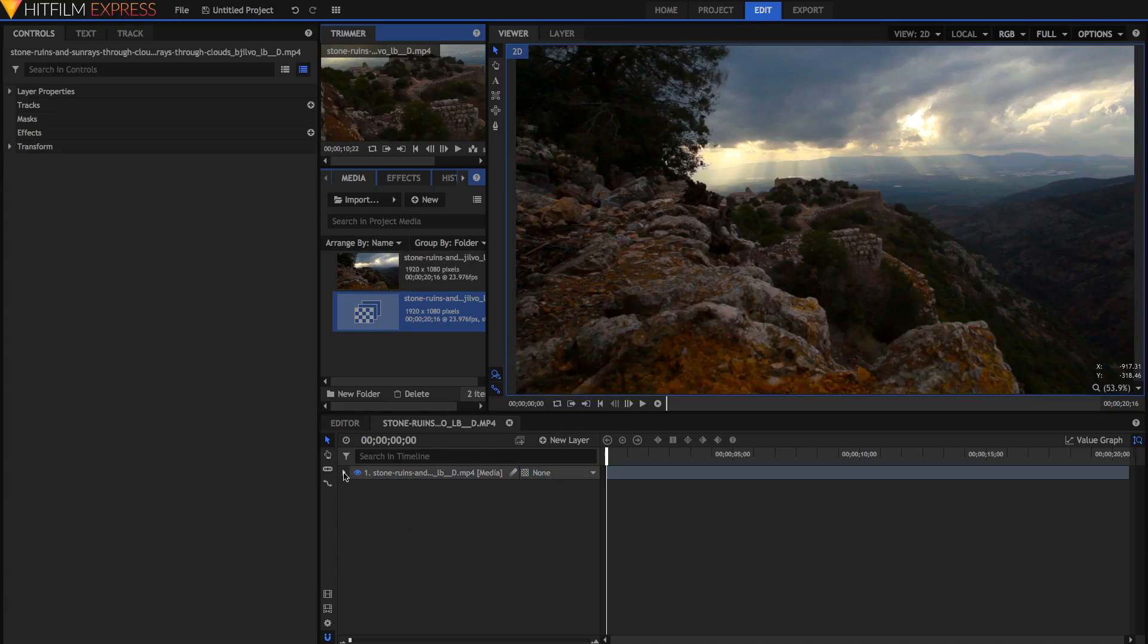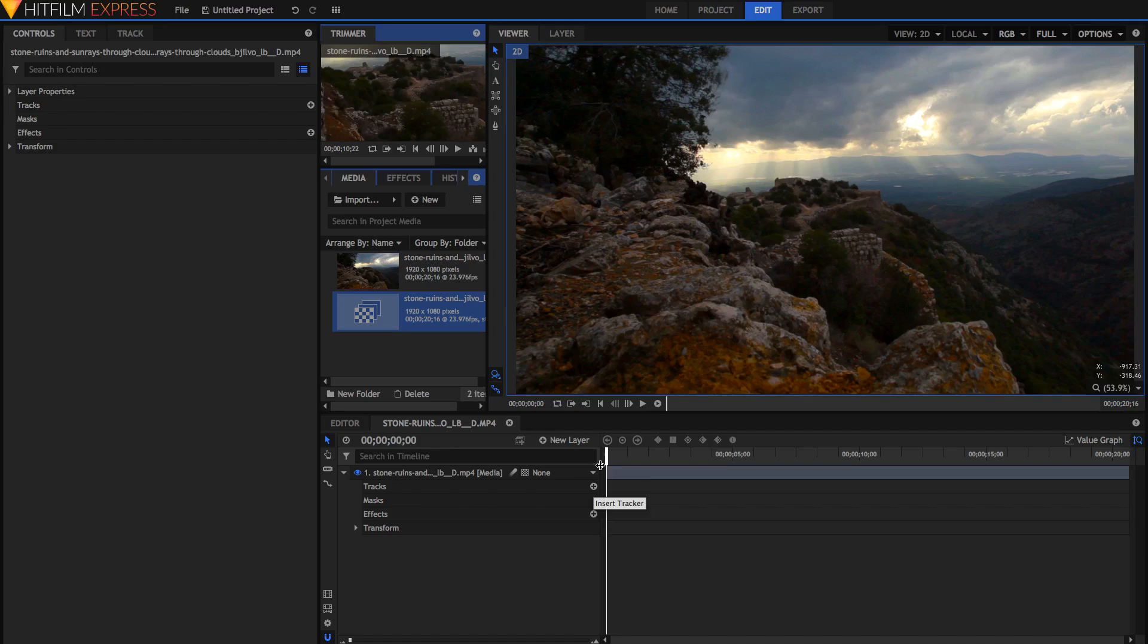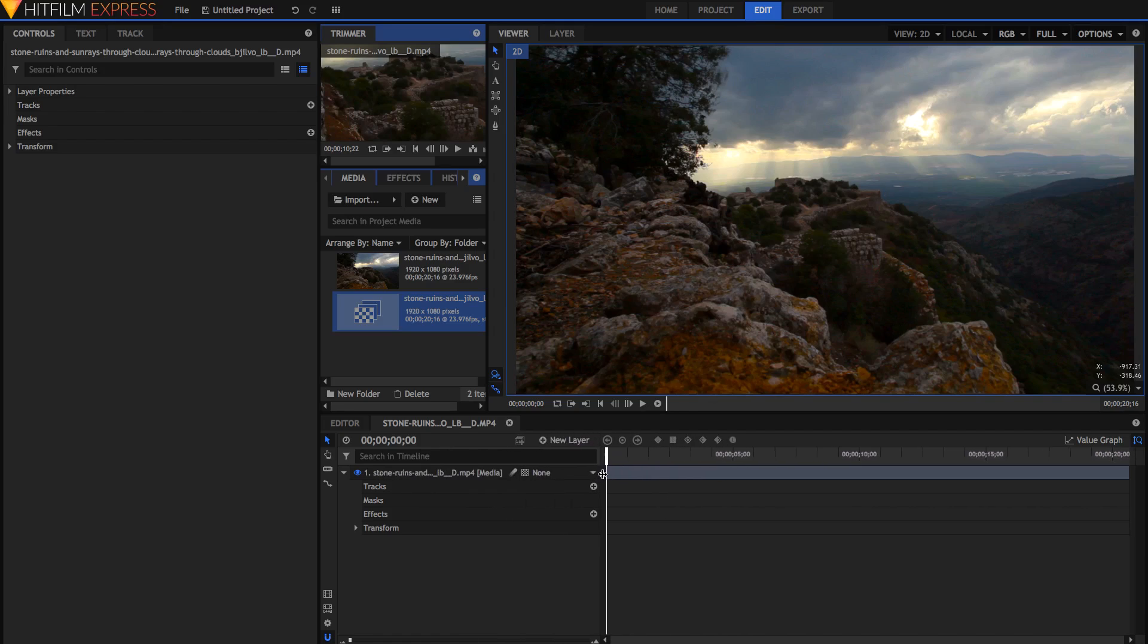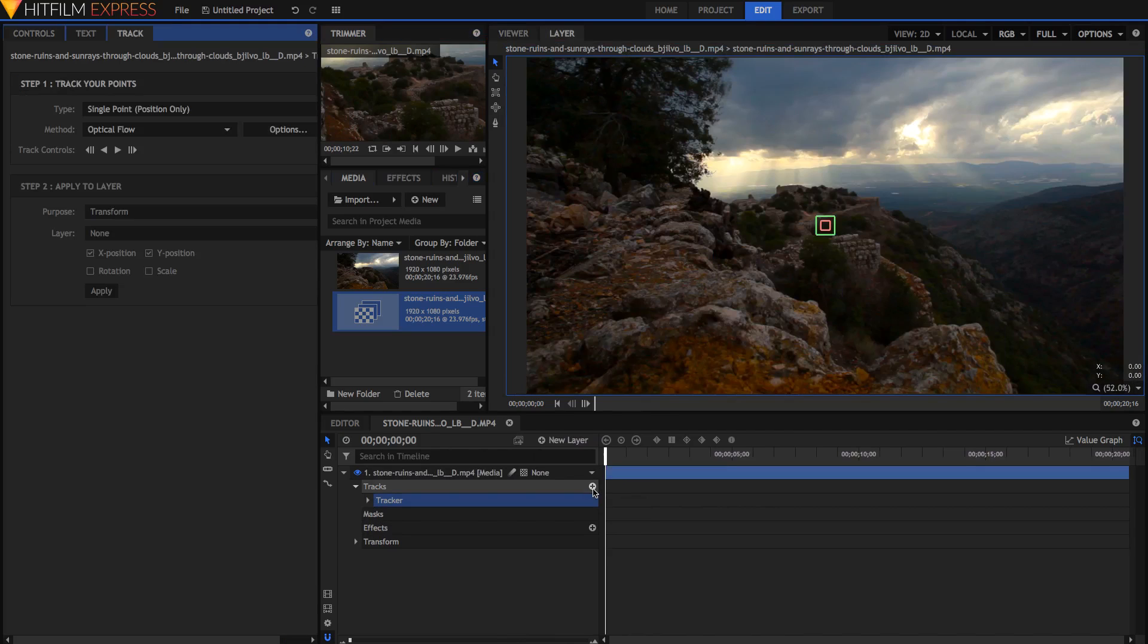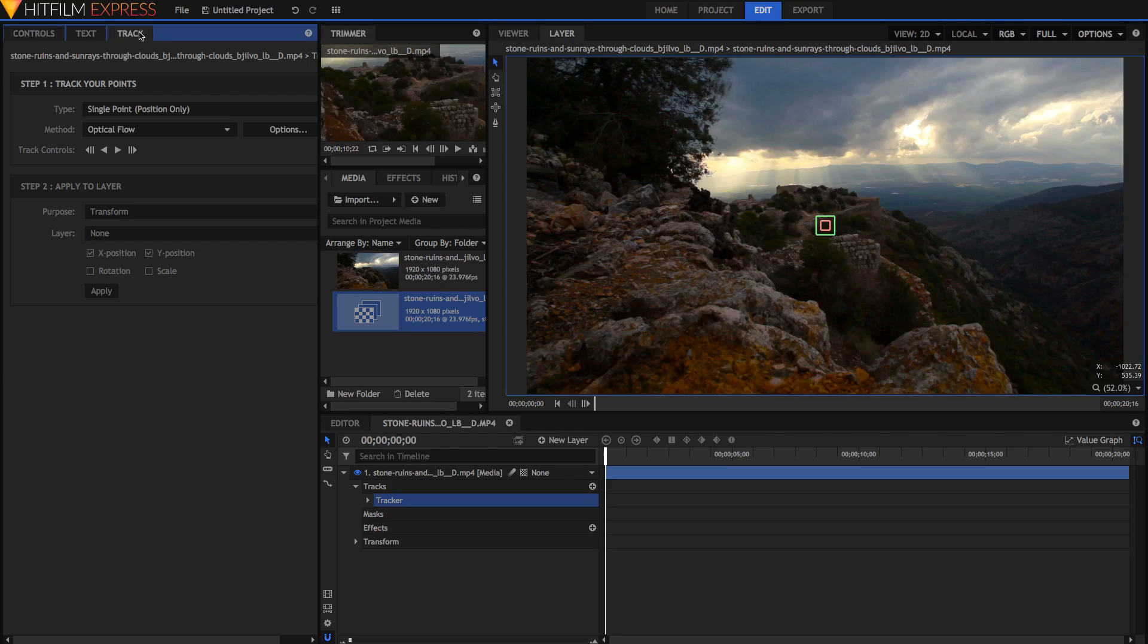We're going to start by opening up our layer, and then in the tracks here, just hit the plus icon. If you don't have that, you might need to extend it, although that should have been fixed in the latest version of HitFilm. Just hit insert tracker, and you'll notice we went from the viewer into the layer, and from the controls into the track panel. The track panel is where we do all of our tracking, and our layer is where we view individual layers rather than the whole composite shot.